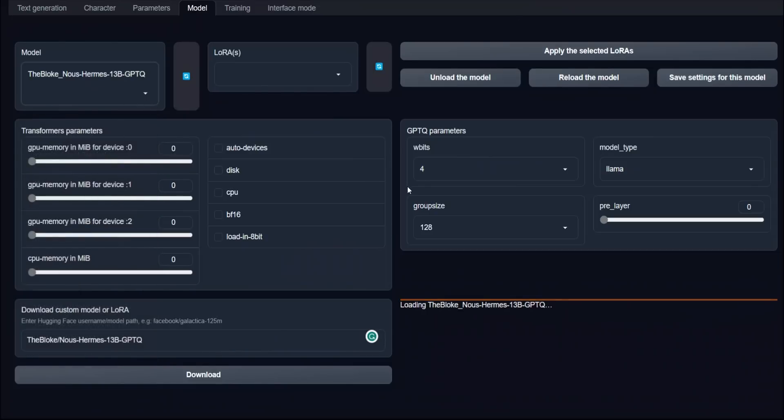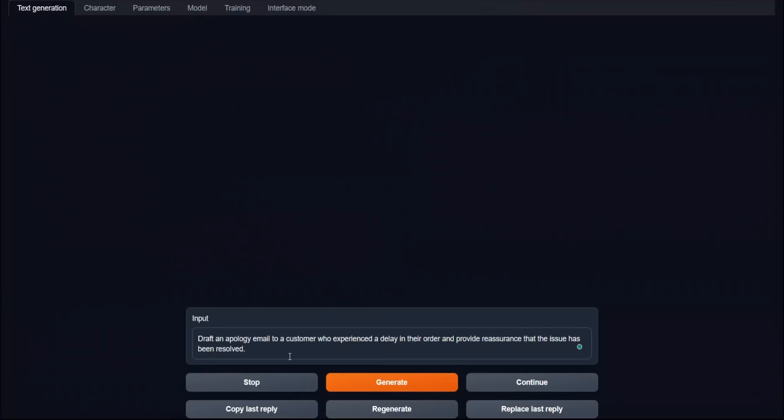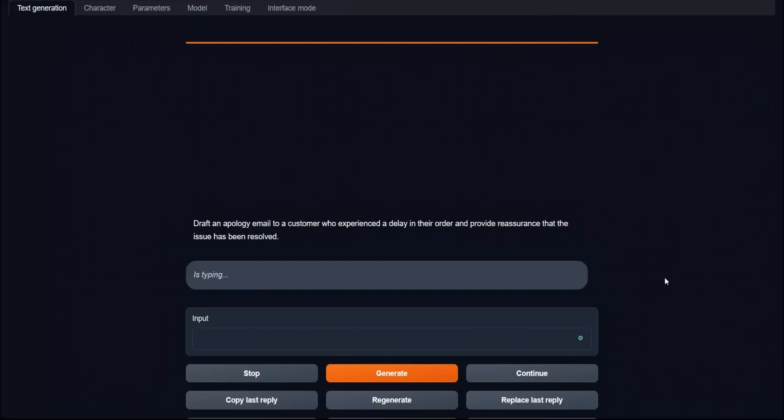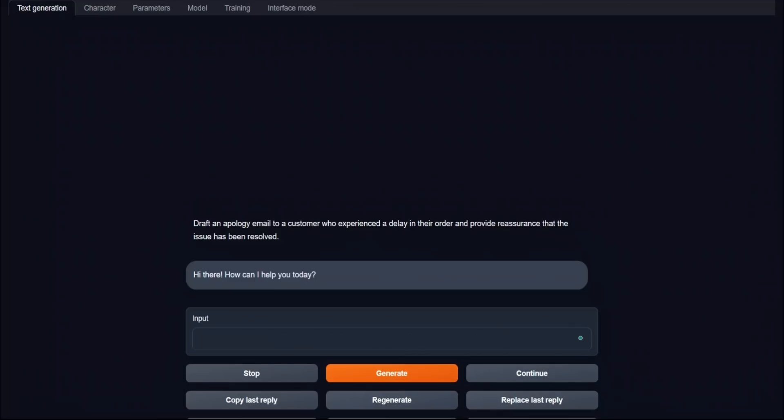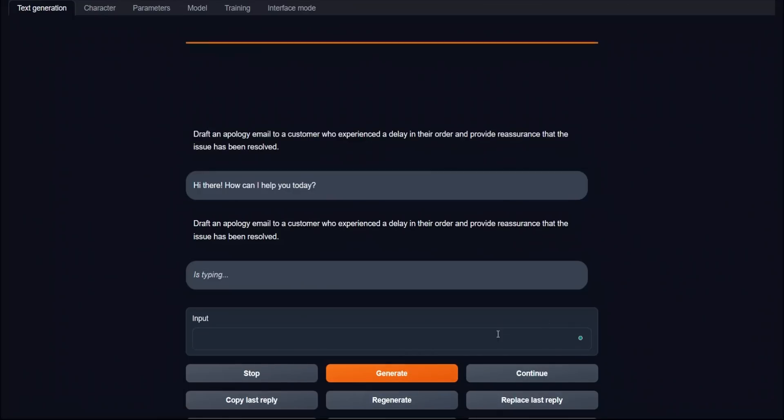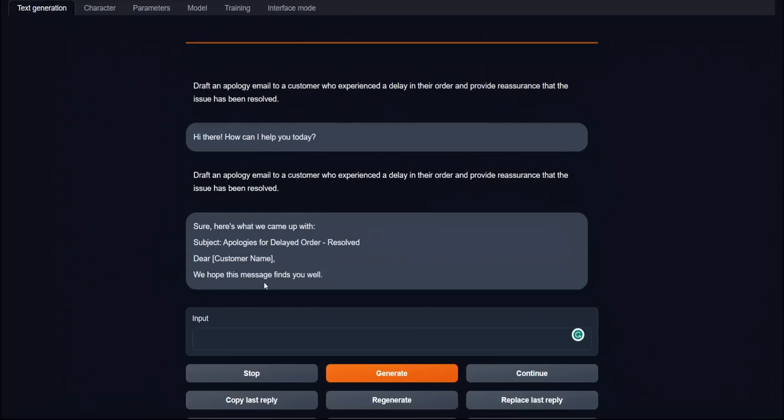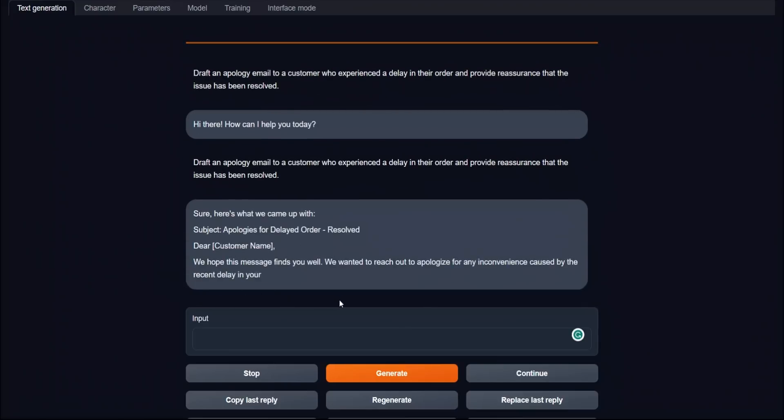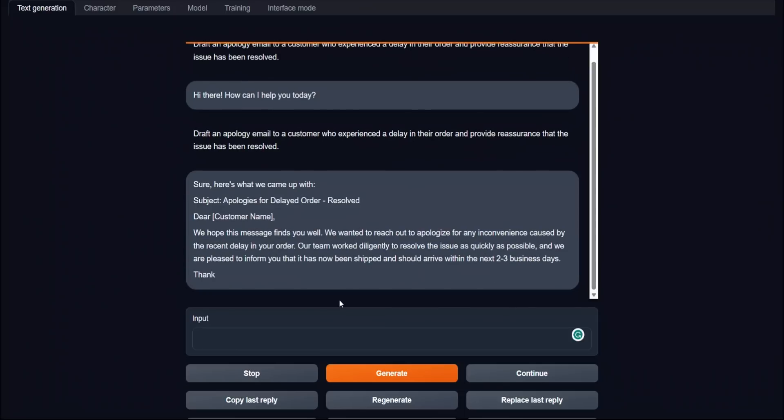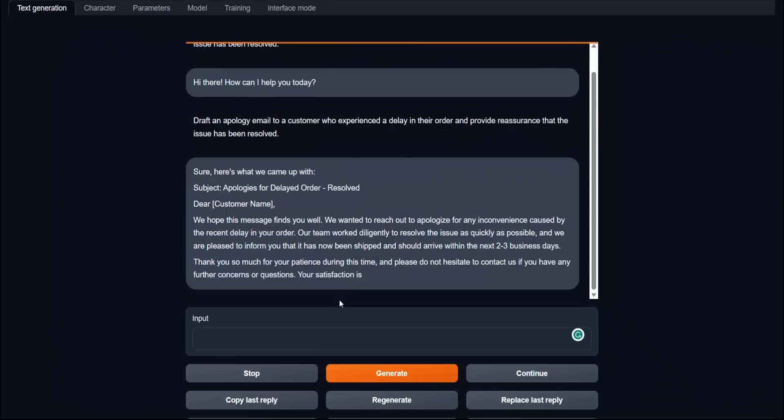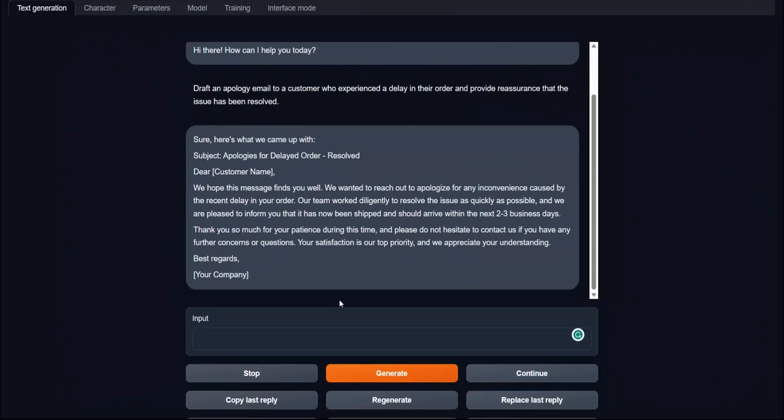We are all set to start experimenting. Just to see its comprehension ability and text generation abilities, we will start with a very simple prompt: Draft an apology email to a customer who experienced a delay in their order and provide reassurances that the issue has been resolved. For some reason, it's actually just said, hi there, how can I help you today? Let's give it the same prompt again, and I just want to show you its generation speed abilities. This is the speed that you can actually expect on a 3GPU setup, and each GPU is 1080 Ti. I have a system RAM of around 68 gigabytes.